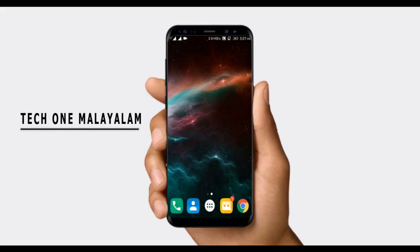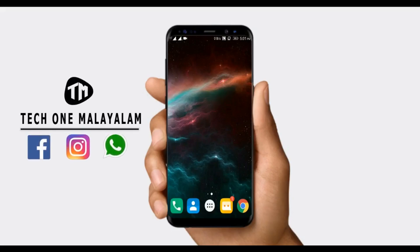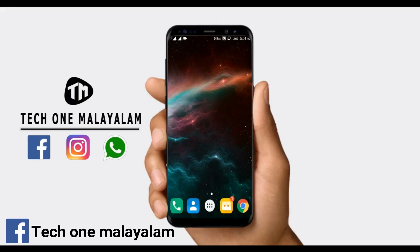Welcome to the first video. Today we are going to talk about how to change our application. We are going to talk about Amazing Icon.